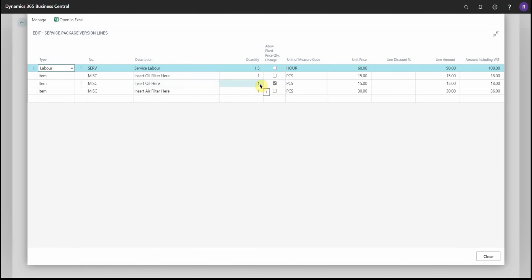With items like oil, for example, you don't know how many liters are going to be sold per vehicle. So if we select this line here, as this one is, then we will be able to change the oil quantity on the job sheet without breaking the service package.